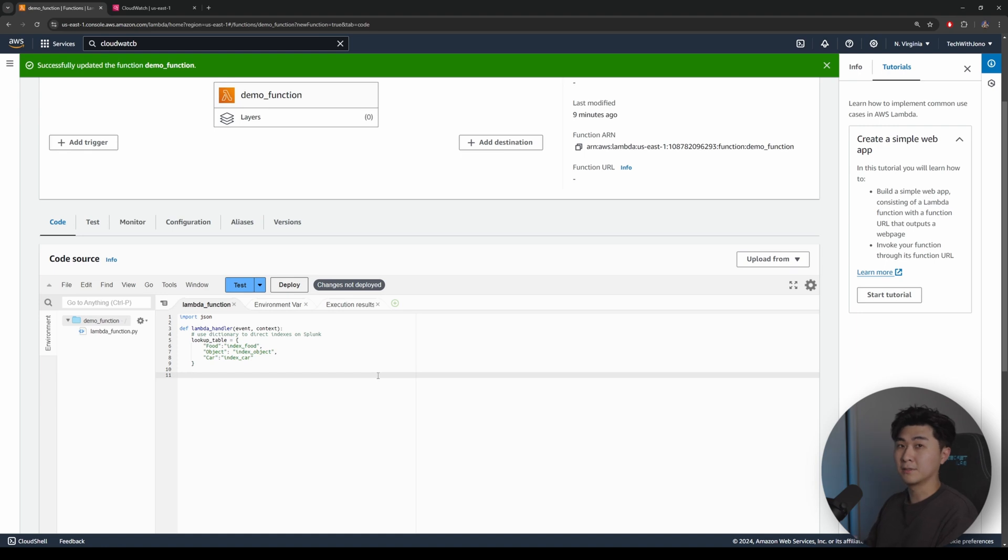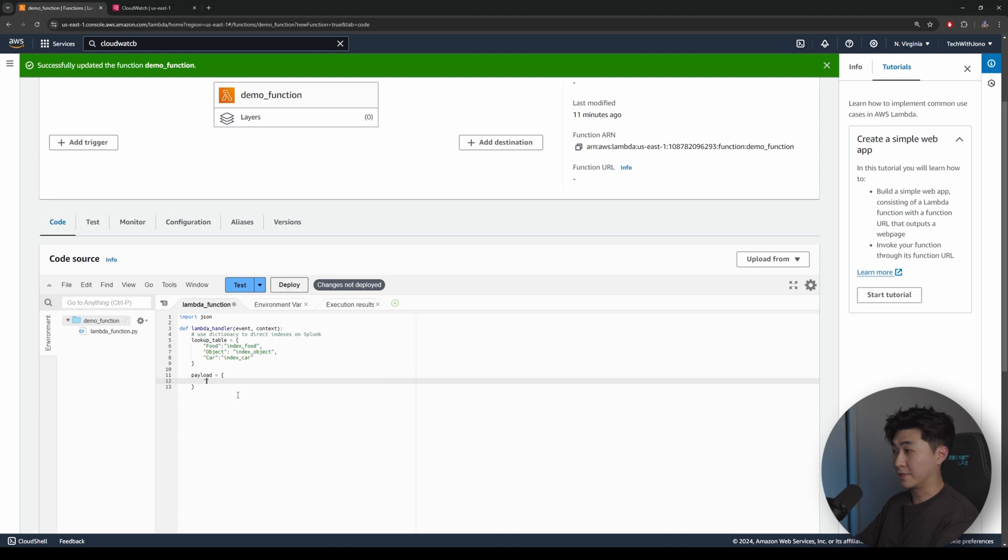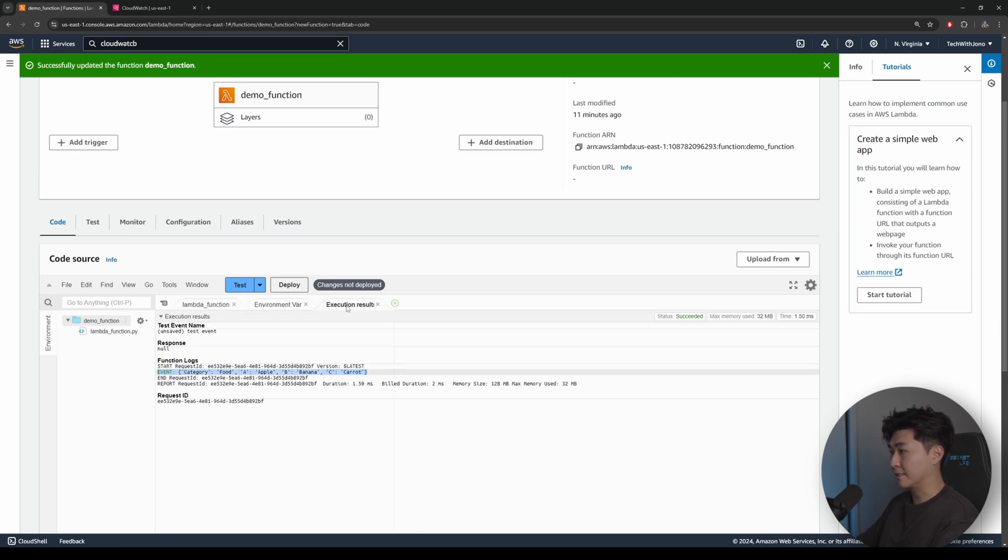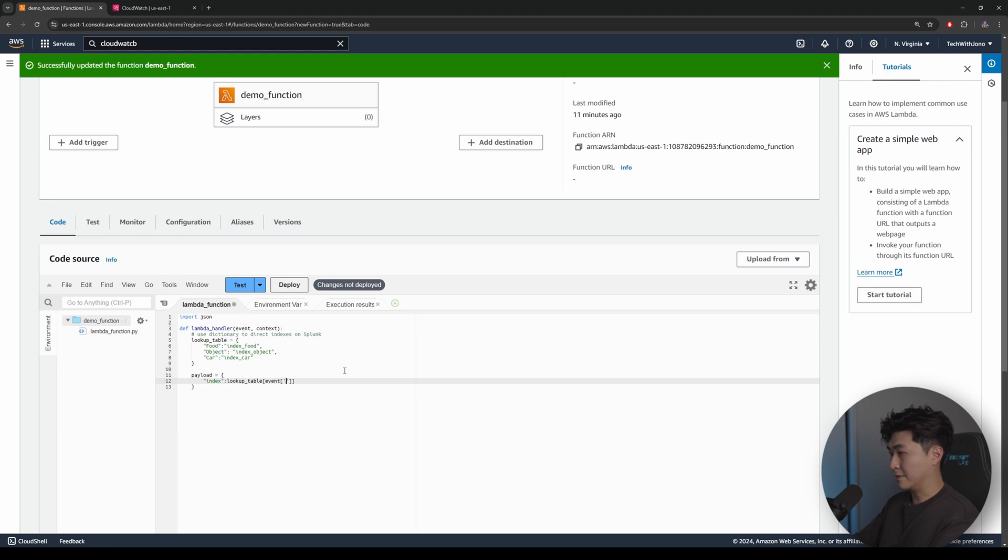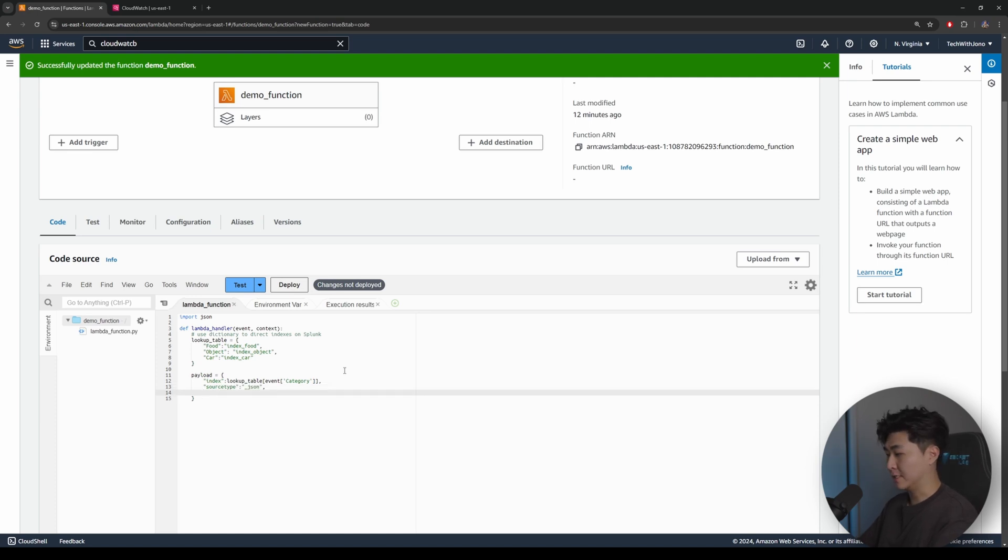So now we have like a map of the categories and the indexes. So now we've got to build the payload to send over to Splunk. Let's name this as payload and let's put the brackets around it. So in this payload, we need to specify the index, the source type, and the particular event that we want to send over. So for the index, we can reference the lookup table above. So we can do a lookup table and let's put in the event. So keep in mind this event here is just the whole thing. So we need to specify the category here to get the particular food category. So let's do brackets around it and type in category. Now we need to do the source type, which is going to be a JSON format. So the last thing we need to specify is the event. So let's put in event and let's put in the event.